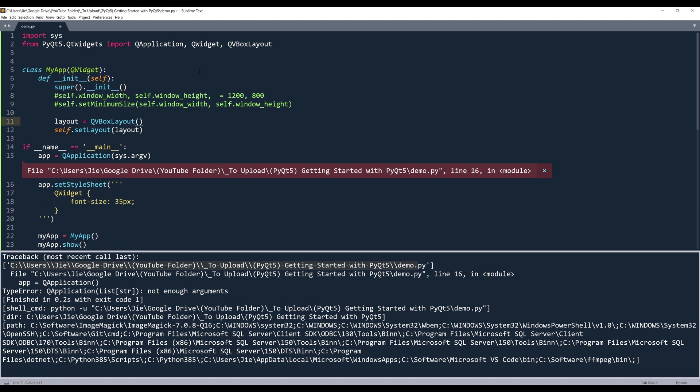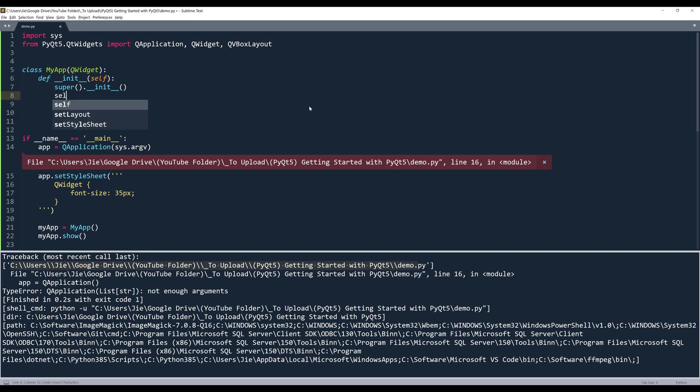QVBoxLayout class is one of the layouts. In PyQt5 there are many different layouts that I can use. Since QWidget class is our parent class in the MyApp class, I can use the methods of the QWidget class. So if you want to set the window size, we can use the method called resize() to set the window size.